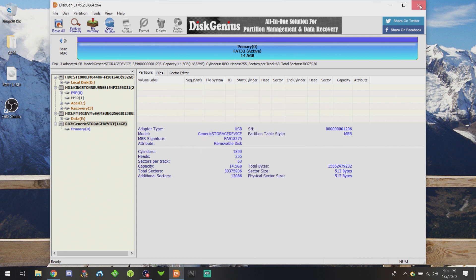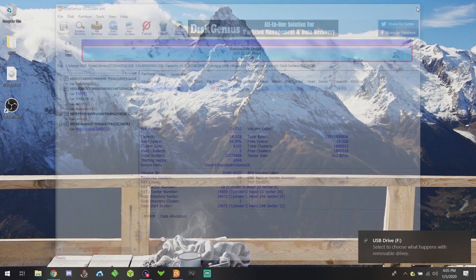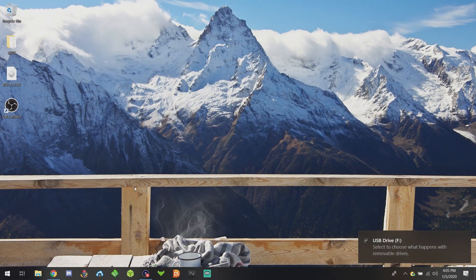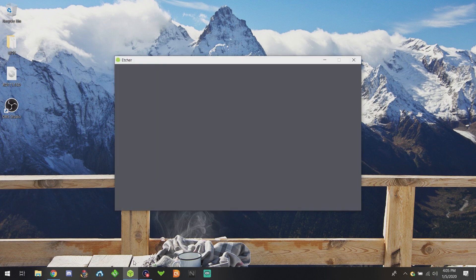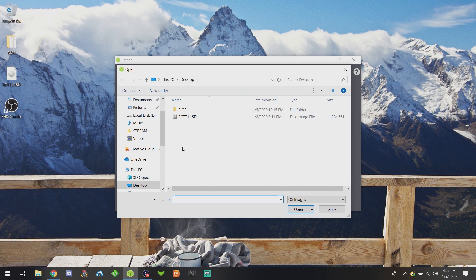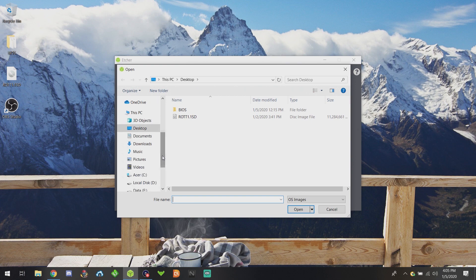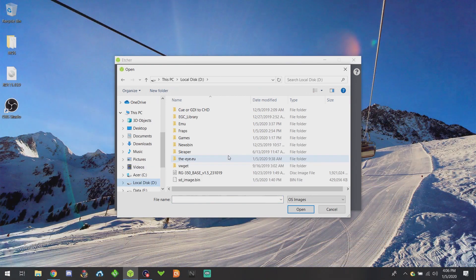Once that's closed, go ahead and start Etcher. You're going to select the image that you downloaded. If you downloaded the RG 350 base image from the OpenDingux team, you'll have to unzip it. You can use 7-Zip or whatever you want to use.